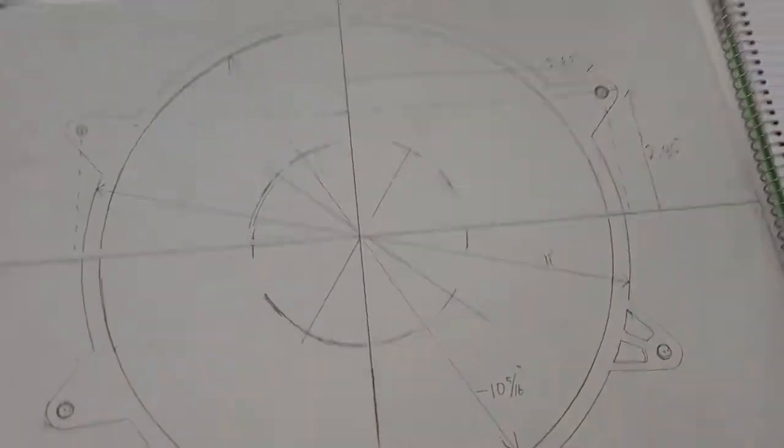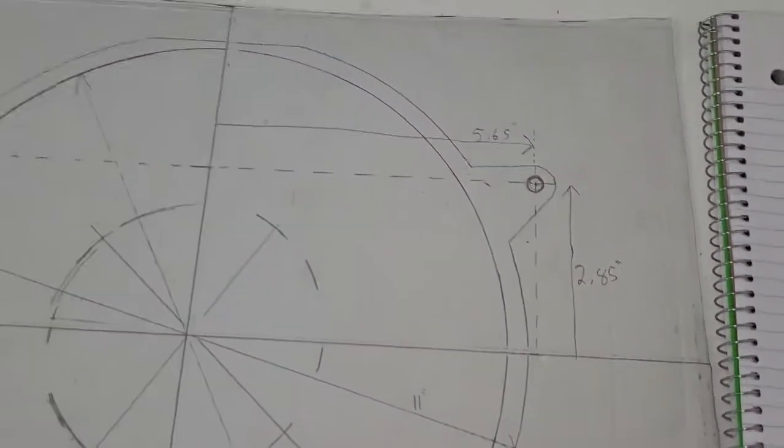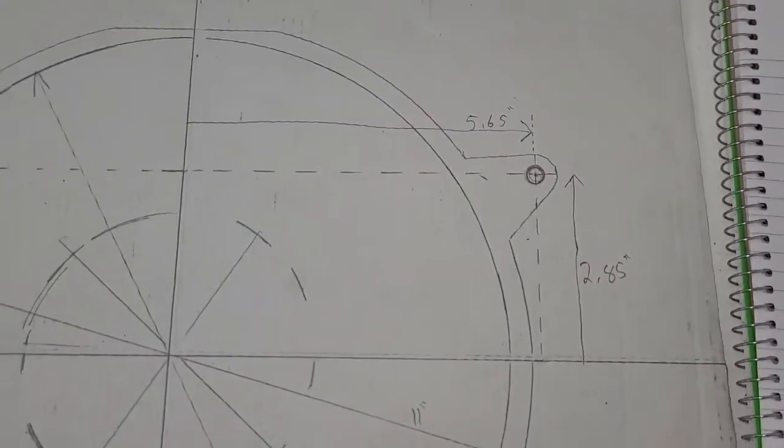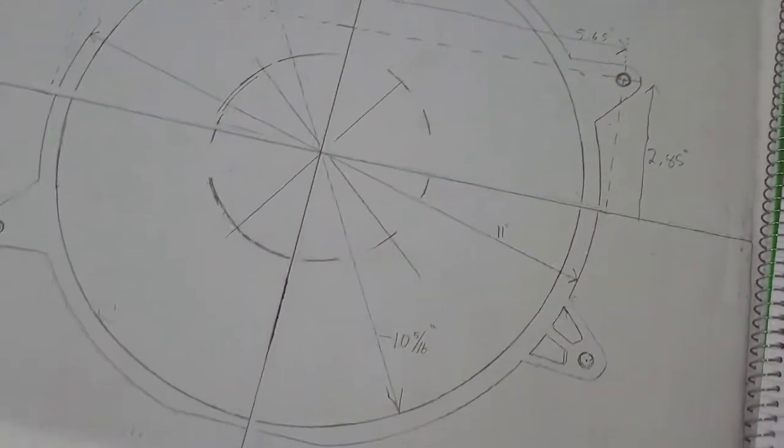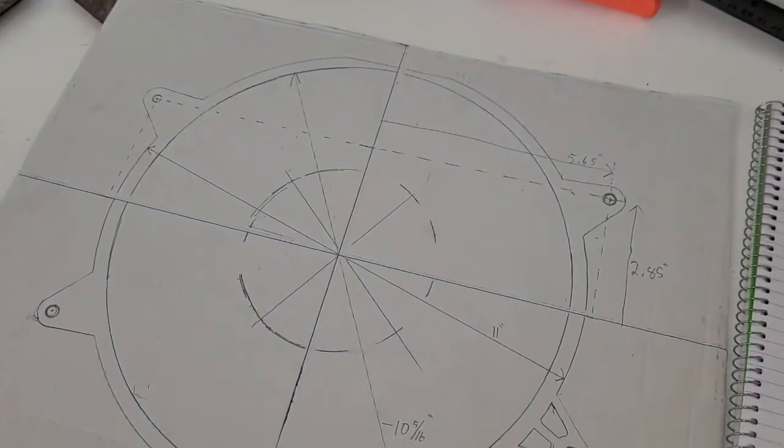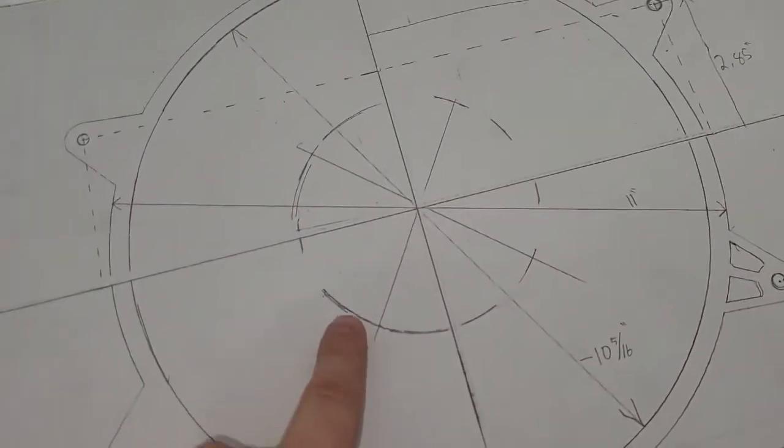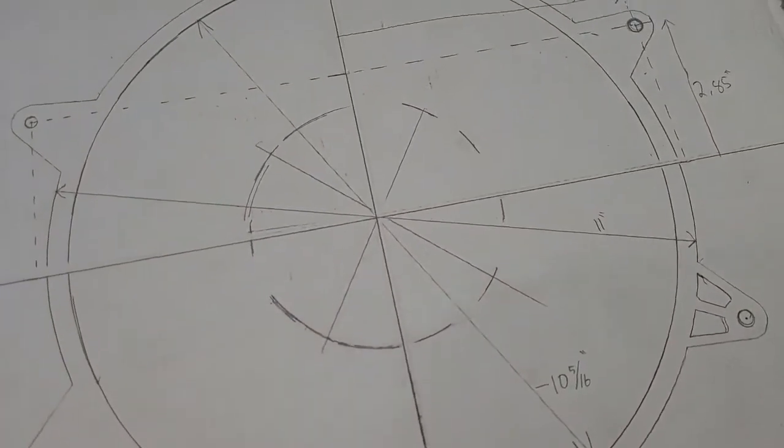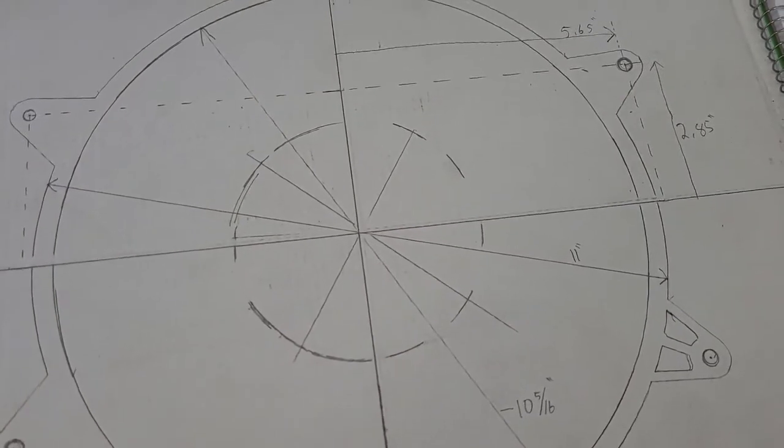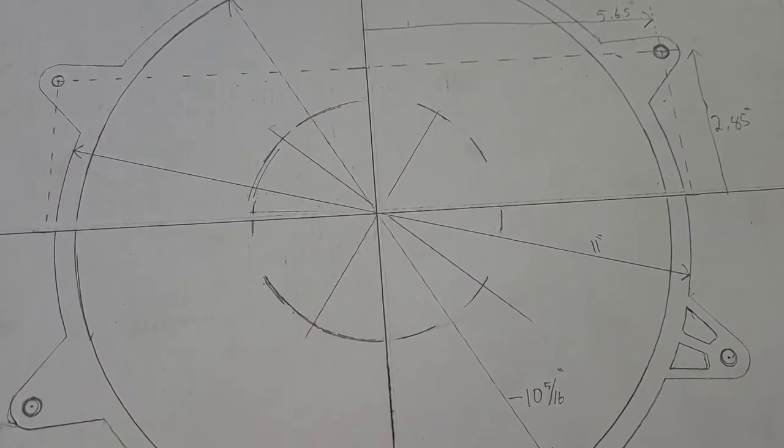Alright, so to wrap this up, we got our XY dimensions. We ended up having to move our X-axis and our Y-axis. The reason that was off is this circle - we didn't really trace that from the fan. I just kind of eyeballed that off the blades.